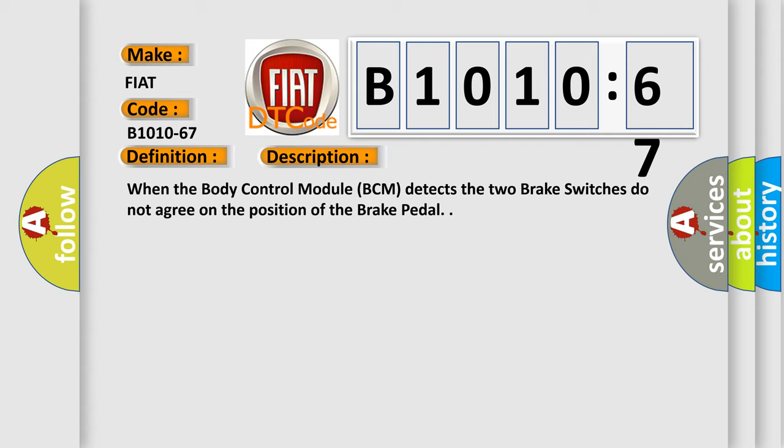When the body control module BCM detects the two brake switches do not agree on the position of the brake pedal.